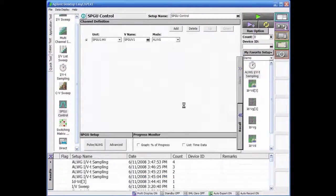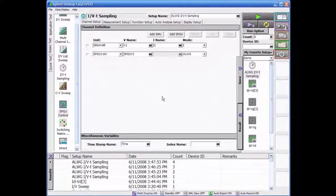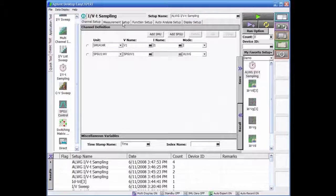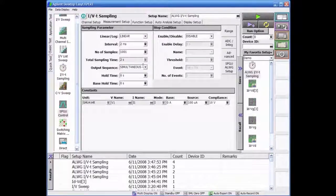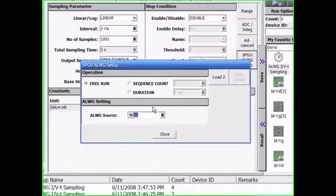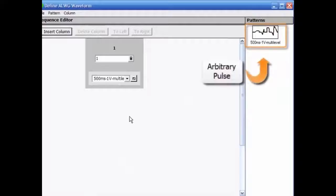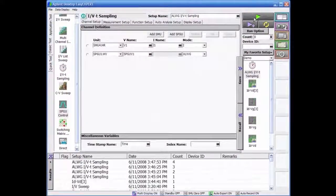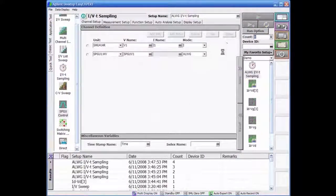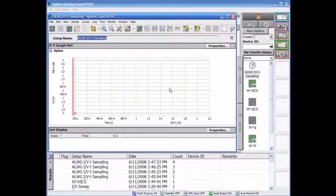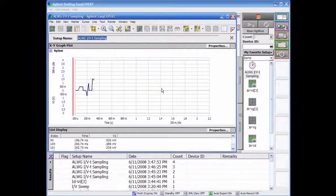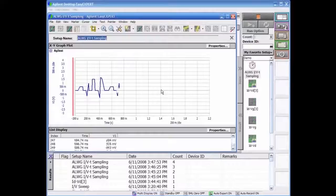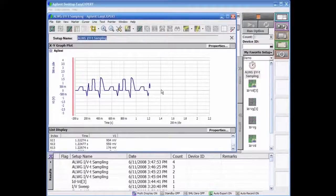An example of the pulse created using the ALWG is shown here. The output of the SPGU is being monitored by the SMU to allow us to view the pulse sequence that has been created.